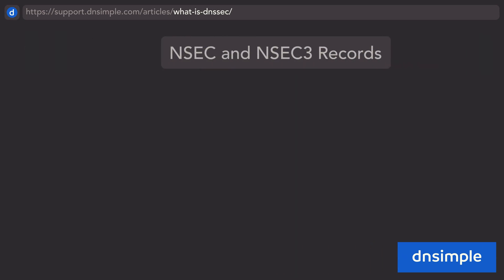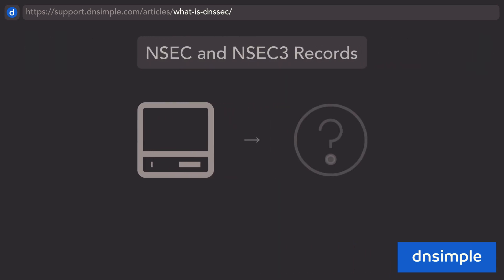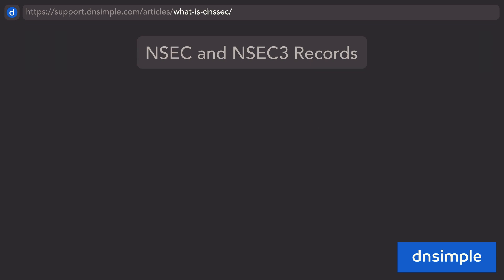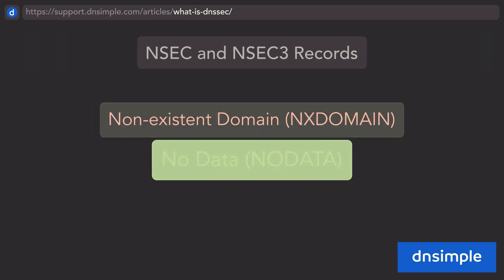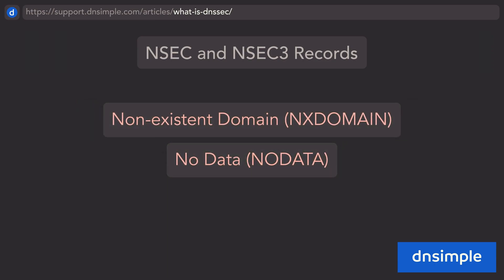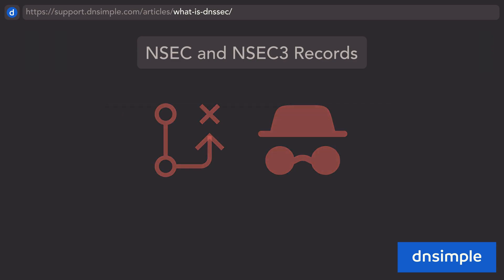When using unsigned DNS, queries from a resolver to non-existent domains and records are returned with errors: non-existent domain or no data. DNSSEC differs because it needs to validate these denial errors, or else an attacker can exploit it to redirect traffic and hide legitimate services.